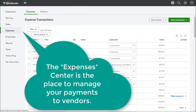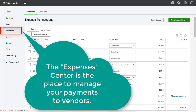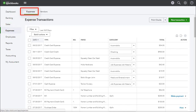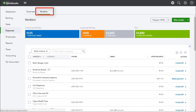The expense center is the place to manage your payments to vendors. I know it's not as exciting as the sales center, but it's still important. Two tabs can be found in the expense center. The expenses tab, shown here, lists every expense transaction. The vendors tab lists all of your vendors.